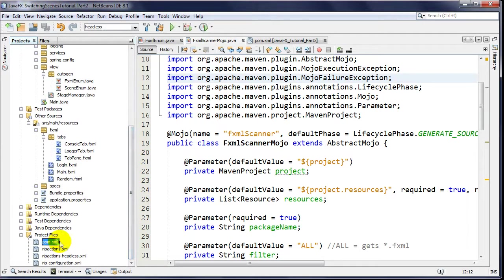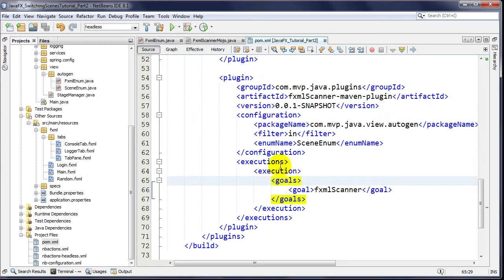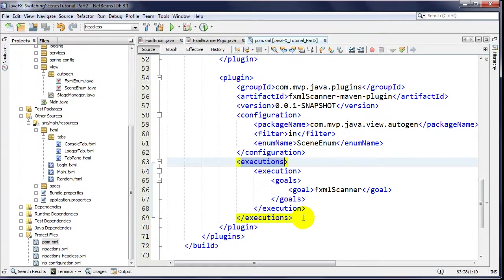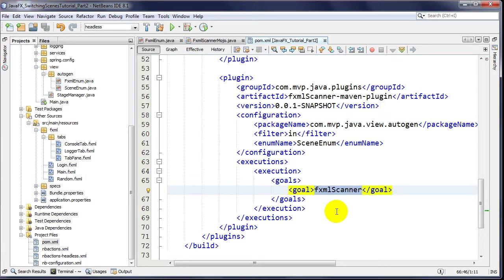Don't forget the executions element here - you're calling the goal 'fxml-scanner'. The Mojo had a name attribute, and the name equals your goal, matching up to the Mojo you're trying to execute against. You have to have that and the rest just works beautifully.